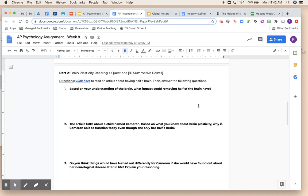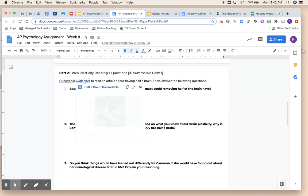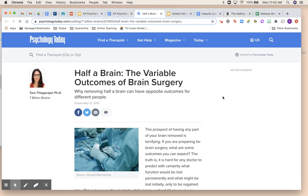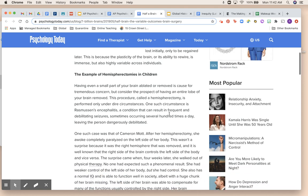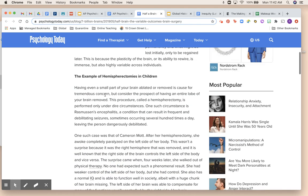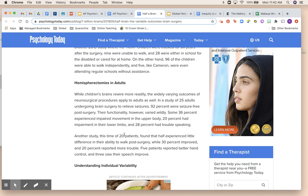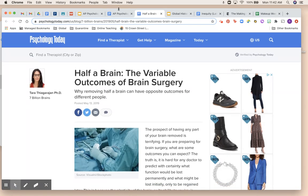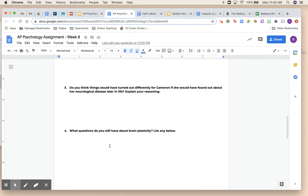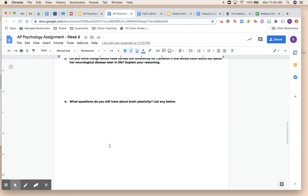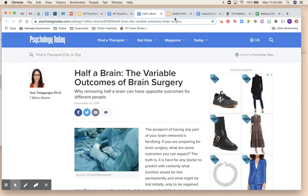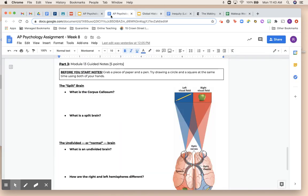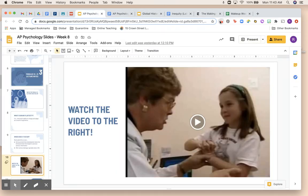The last part before you move into module 13 is reading an article that is pretty similar, but it's more about how hemispherectomies — which is taking out half the brain — are different for children versus adults. You'll read the article and then answer a few questions. That is it for the last part of module 12 — pretty easy, and mostly just cool information. Then you'll move on to module 13.